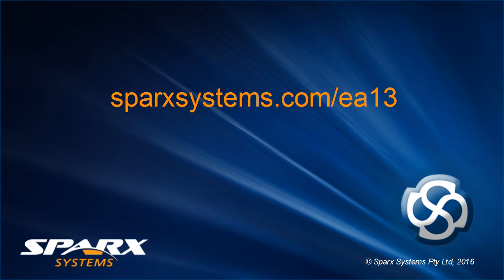For more information about Enterprise Architect 13 visit sparksystems.com